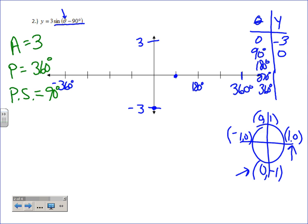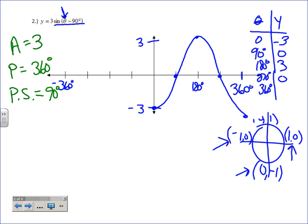At theta equals 180: 180 minus 90 is 90, sine of 90 is one, times three gives three. At theta equals 270: 270 minus 90 is 180, sine of 180 is zero, times three is zero. Does that look like cosine's regular graph? Not really — cosine starts up at one and this starts up at three — but we can figure out the left side.